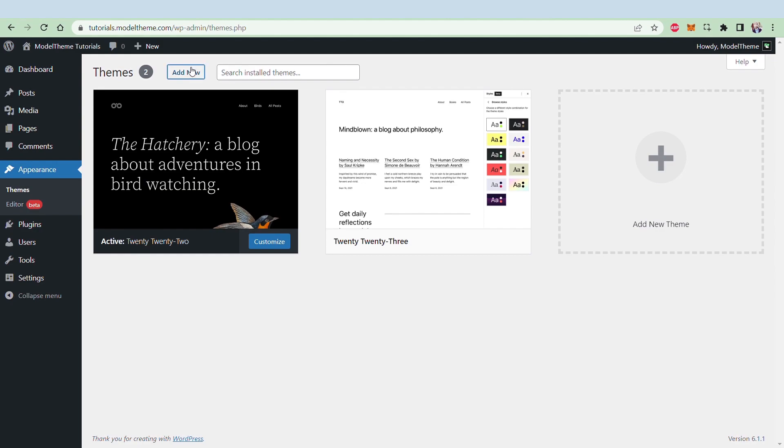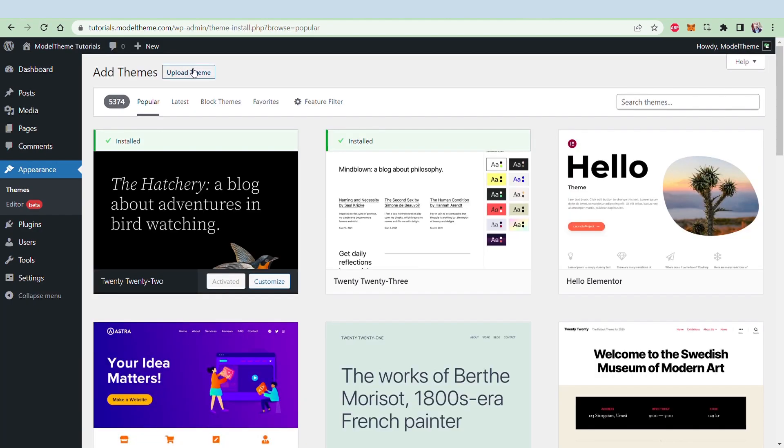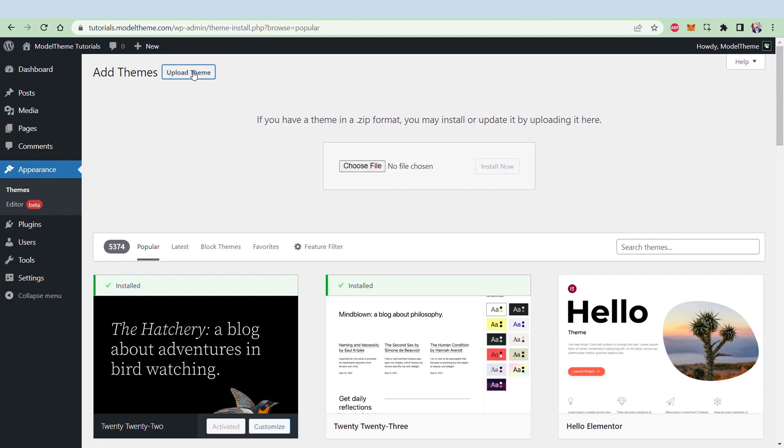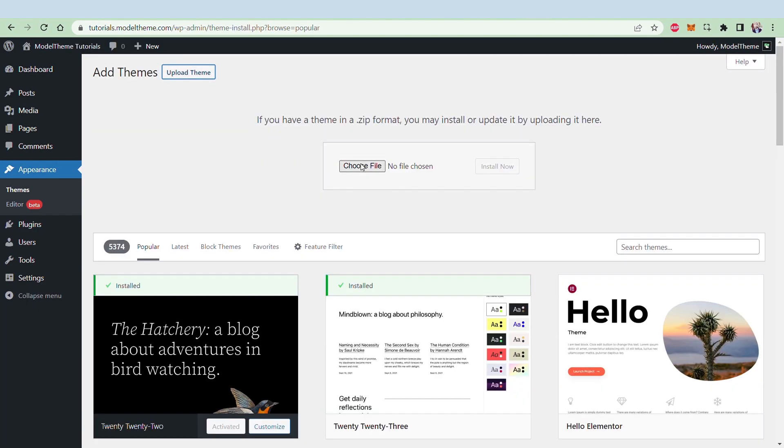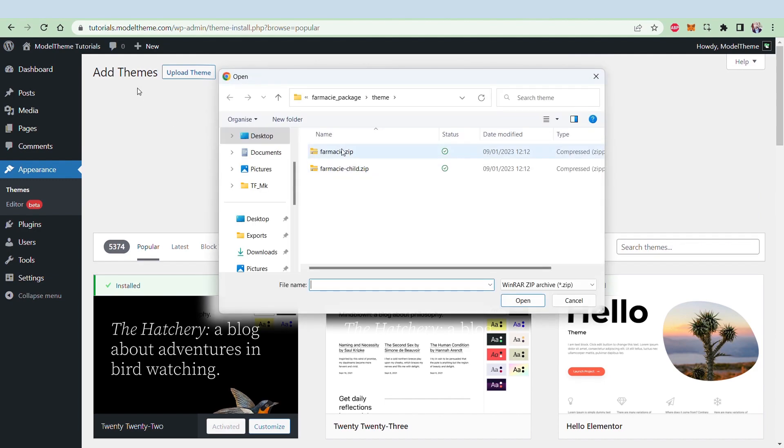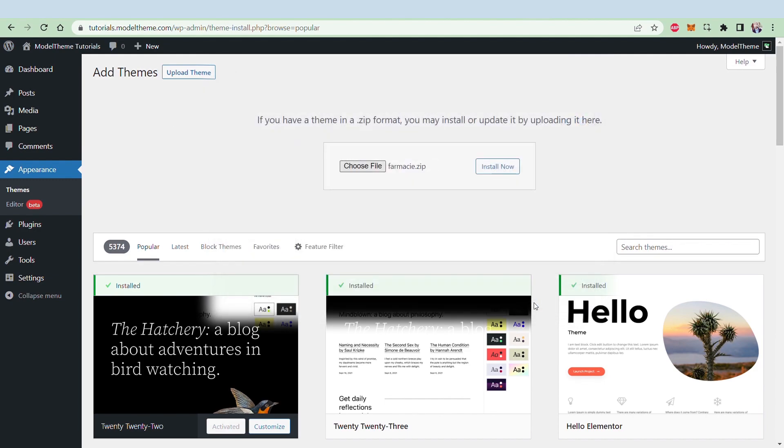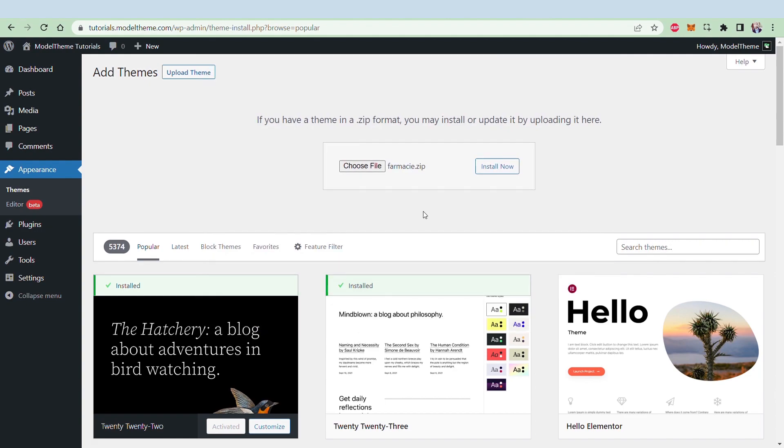In the new window, click the Upload Theme button, then choose File. Here, you browse to the theme folder and select the theme.zip file. Click Open, and then click on the Install Theme button.